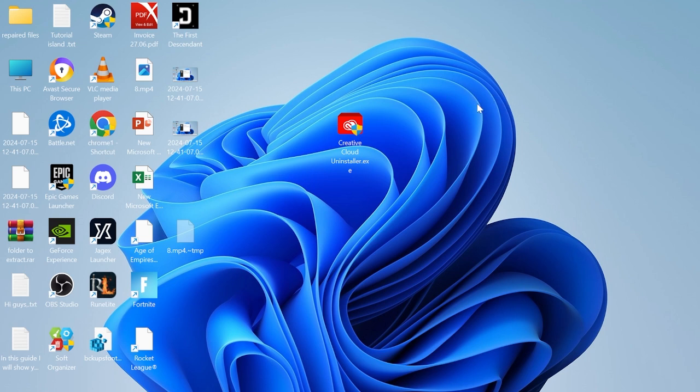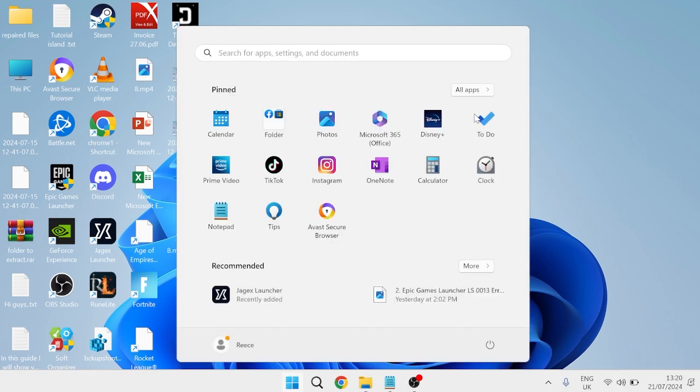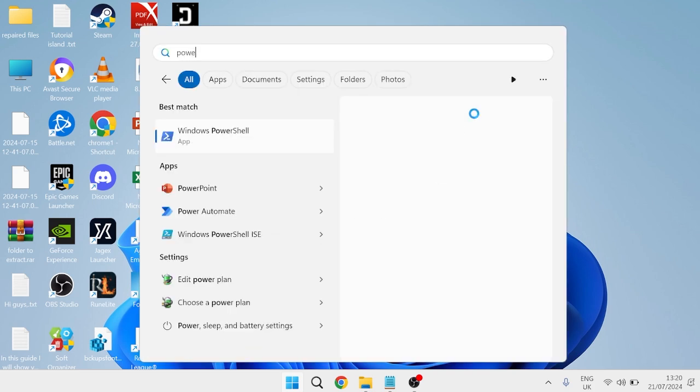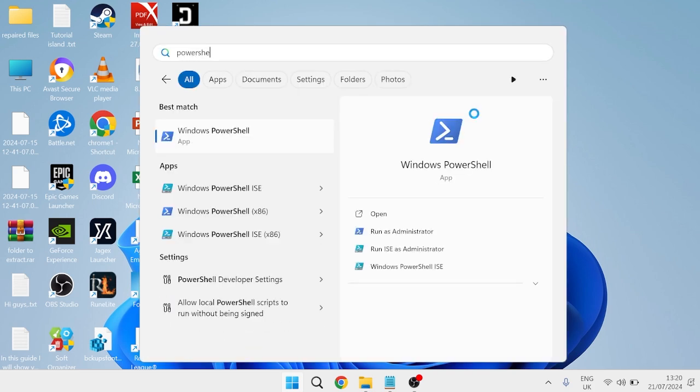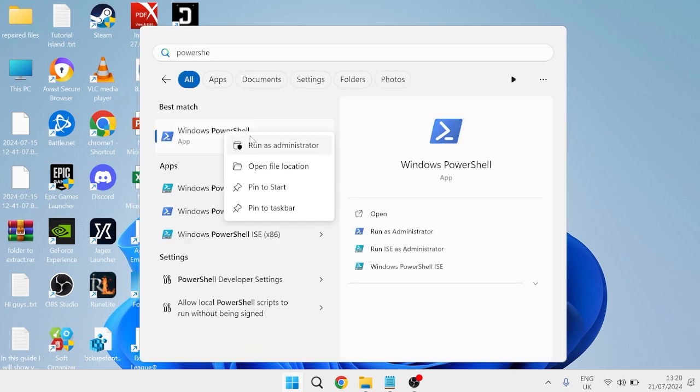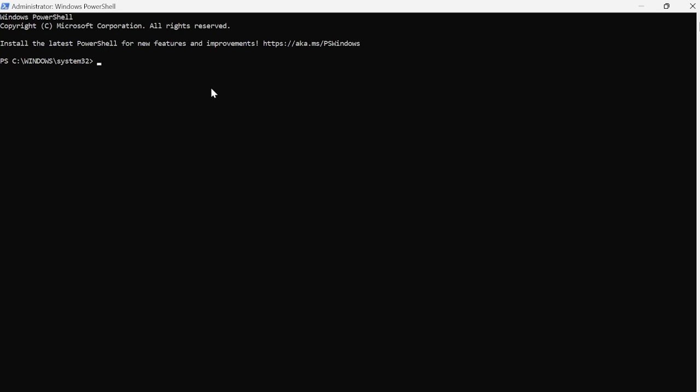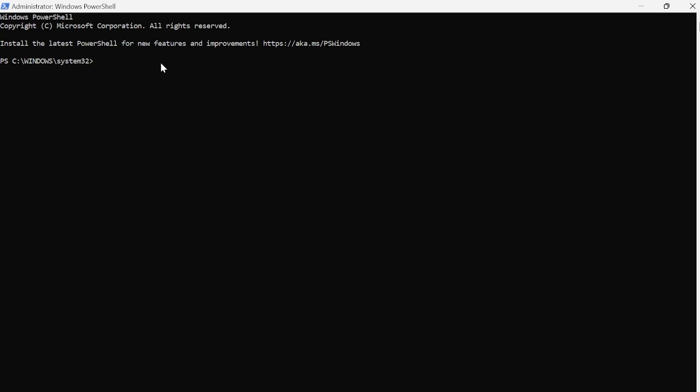The first thing we need to do is head over to the Start menu and search for PowerShell, then right-click on Windows PowerShell and run this as administrator. There's a command we need to paste here that's going to re-register some of our Windows components.